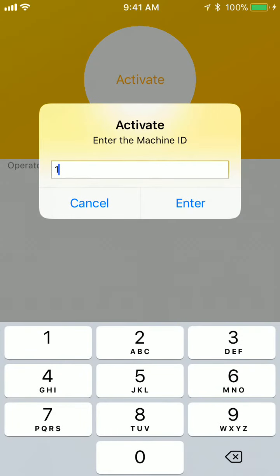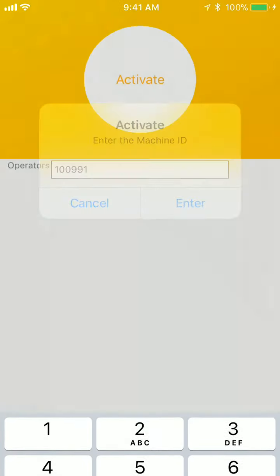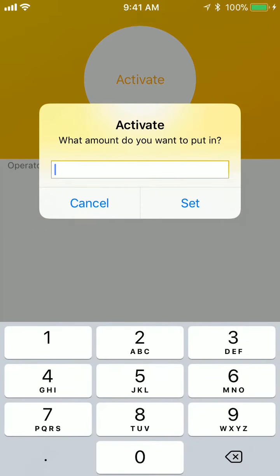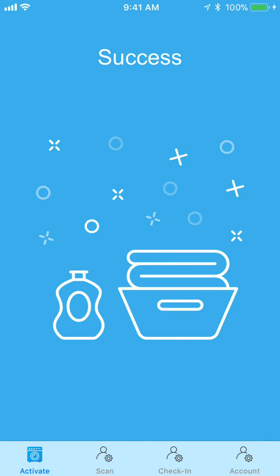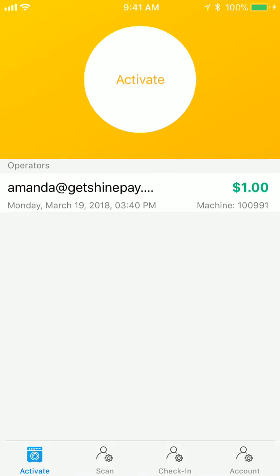They do that by entering the machine ID and then a dollar amount, and it will activate the machine. It logs all those activations, so there's no friends and family discounts.